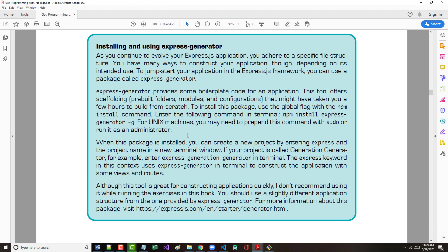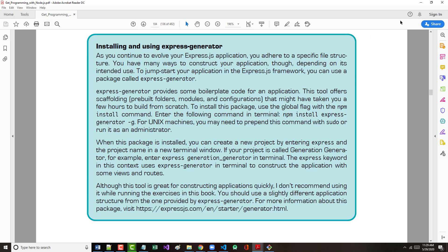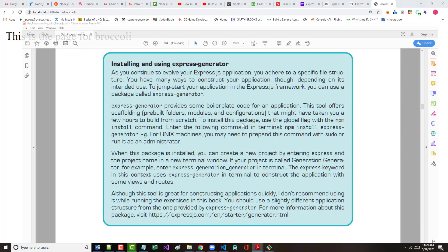As you continue to evolve your Express.js application, you adhere to a specific file structure. You have many ways to construct your application. To jumpstart, you can use a package called Express Generator, which provides boilerplate code for your application. This tool offers scaffolding. To install the package, use the global flag with npm install command. Enter the following command in your terminal.